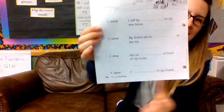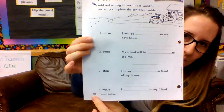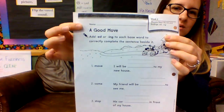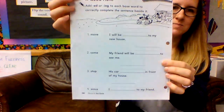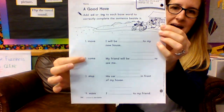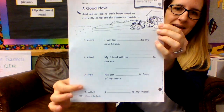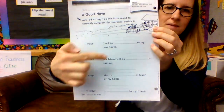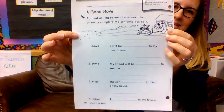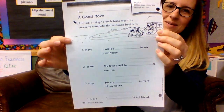Now open up your pockets, boys and girls, and you will find this at the very beginning — it is page 180. You'll see 180 at the bottom of your page and the title says A Good Move. On this page, you need to figure out how to add -ed and -ing endings to these words so that they make sense in the sentences. Do your best! Good luck, boys and girls!